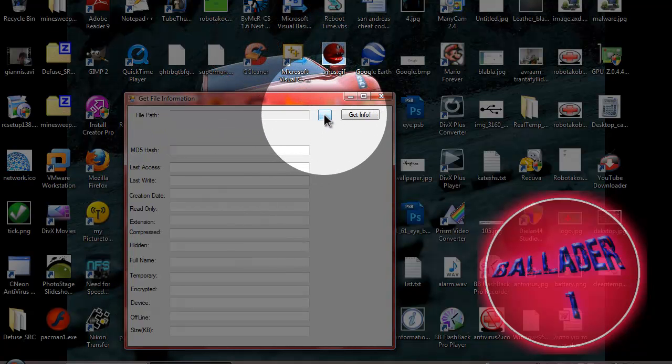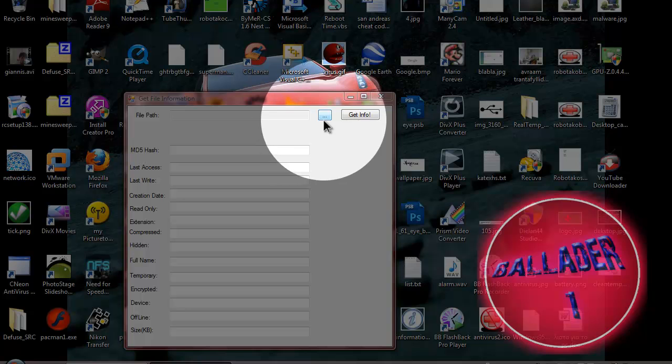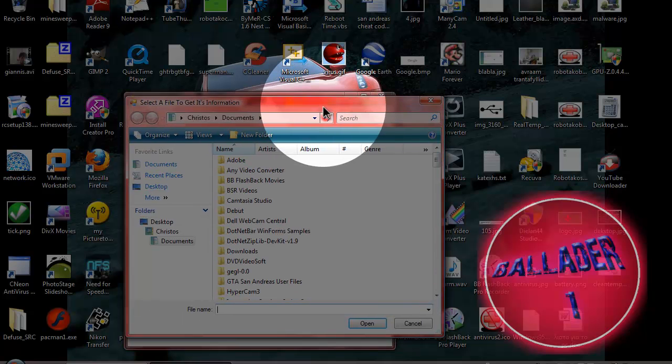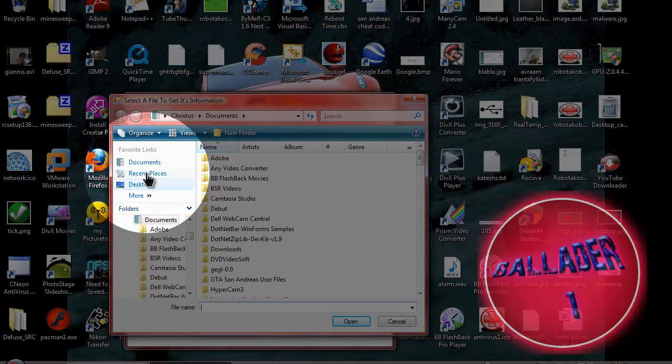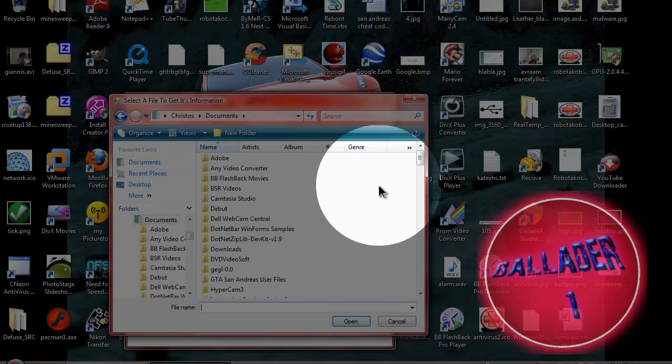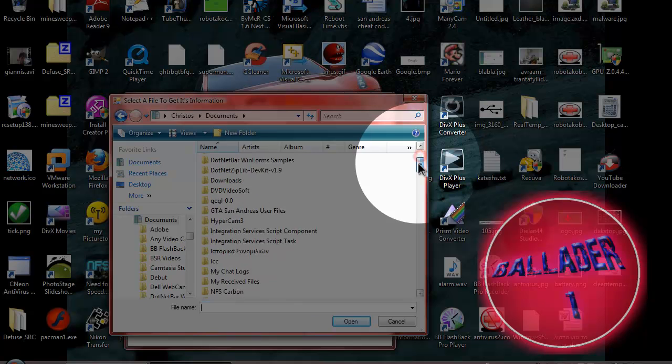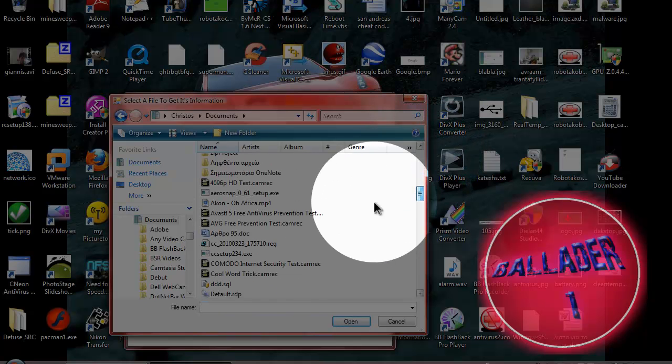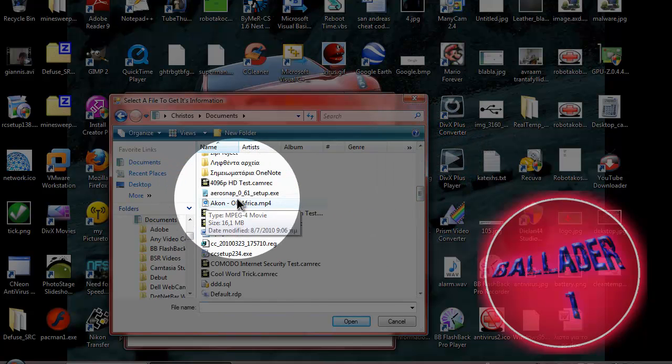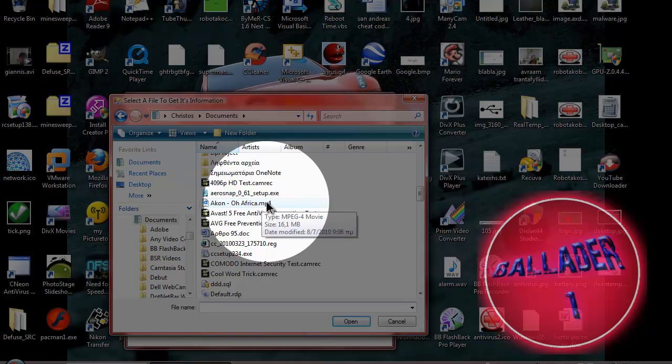Basically what you do is click this button and select a file. Let's get my documents and pick Akon of Africa for example.